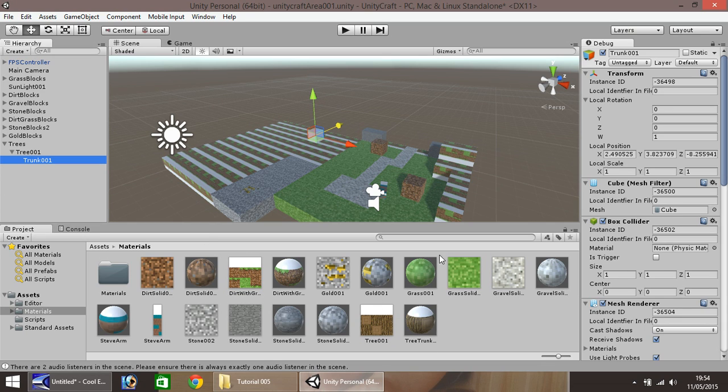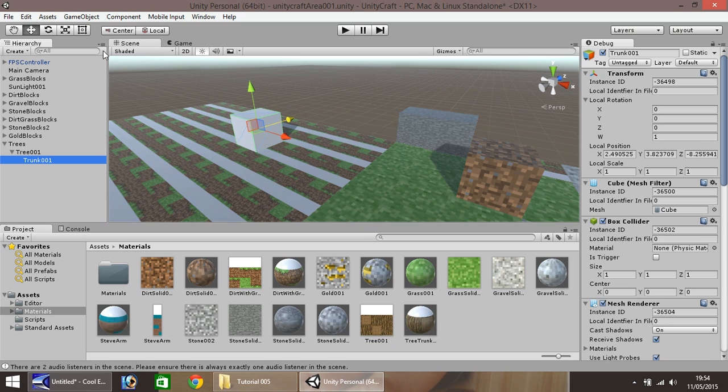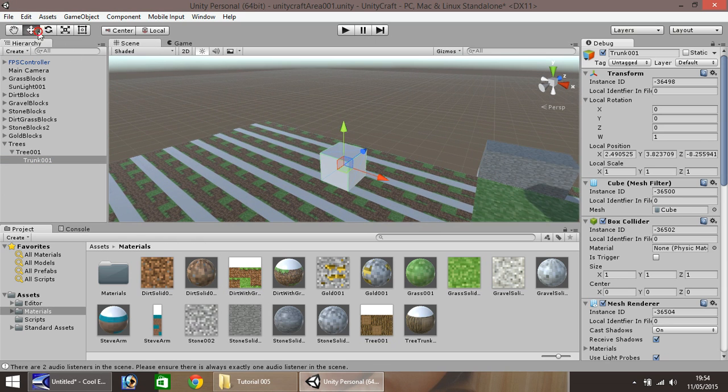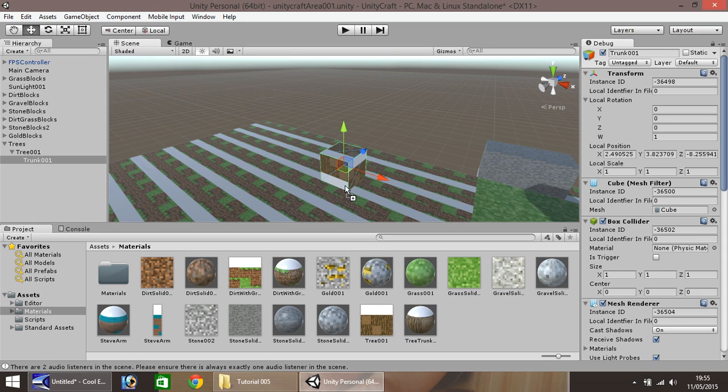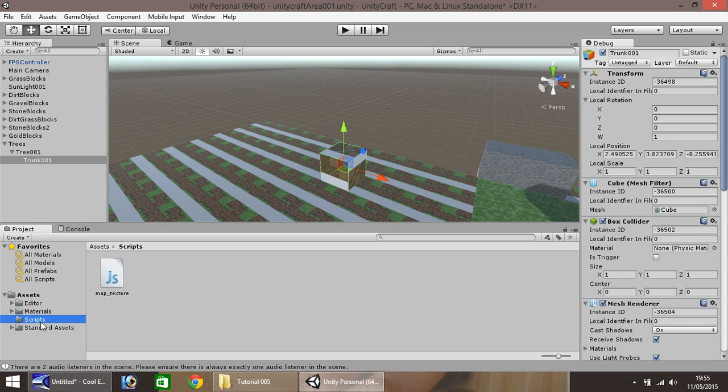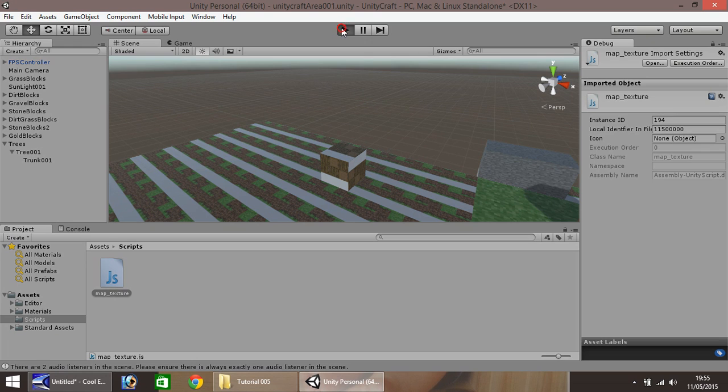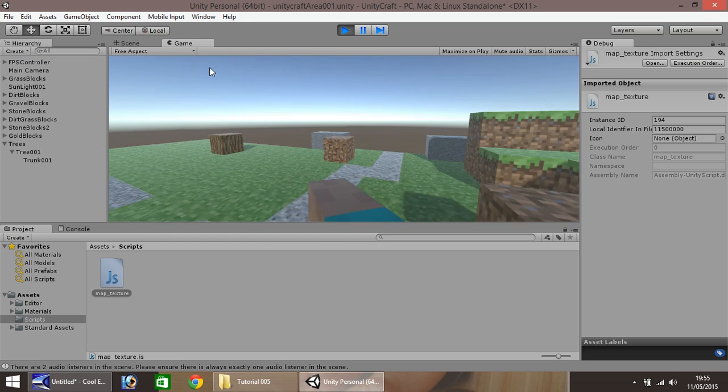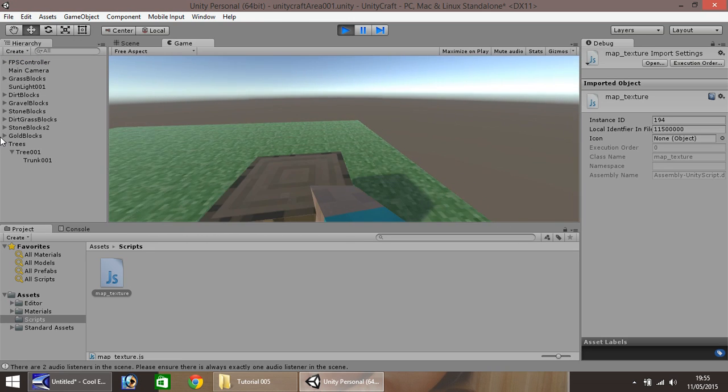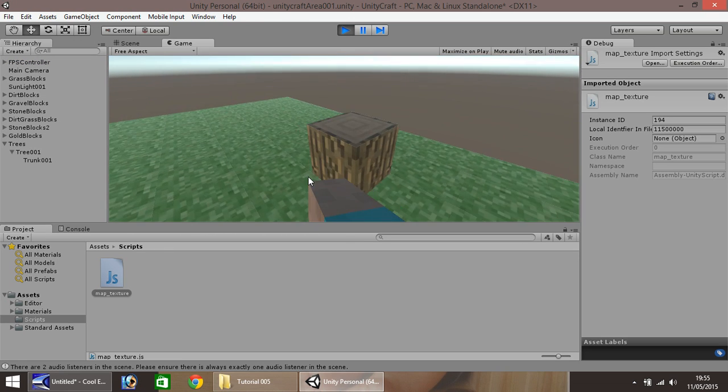So that's our first section of the trunk of this tree. Zoom in. Okay, much like these cubes here, that create the grass and dirt, drag and drop the material for your trunk onto your cube. And then in scripts, use the map texture script and put it straight on. So now when we press play, we have the first part of our tree.